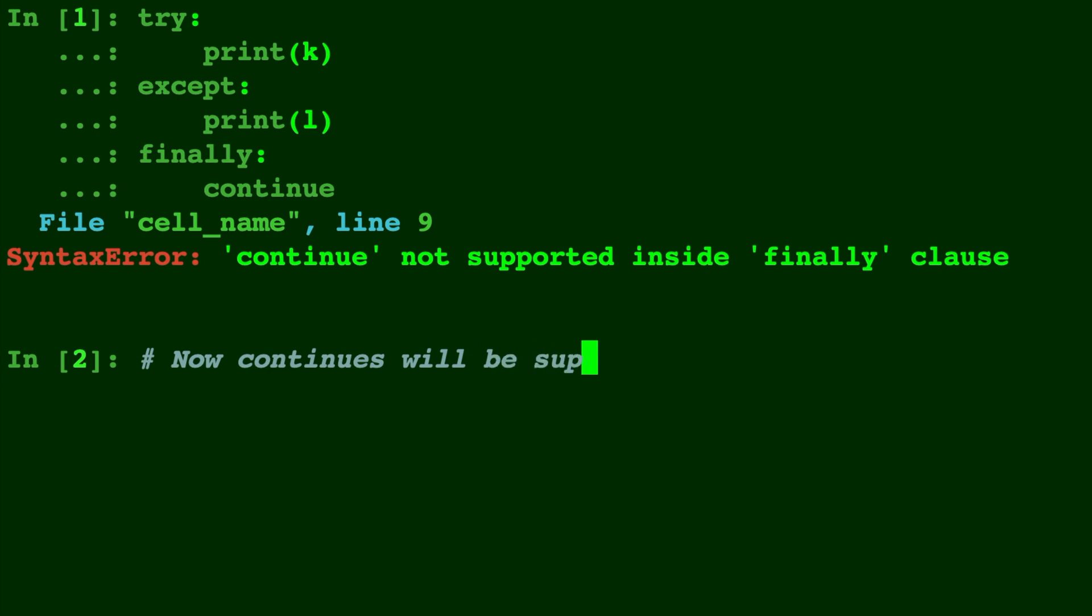I'm glad they finally, no pun intended, got this one figured out.